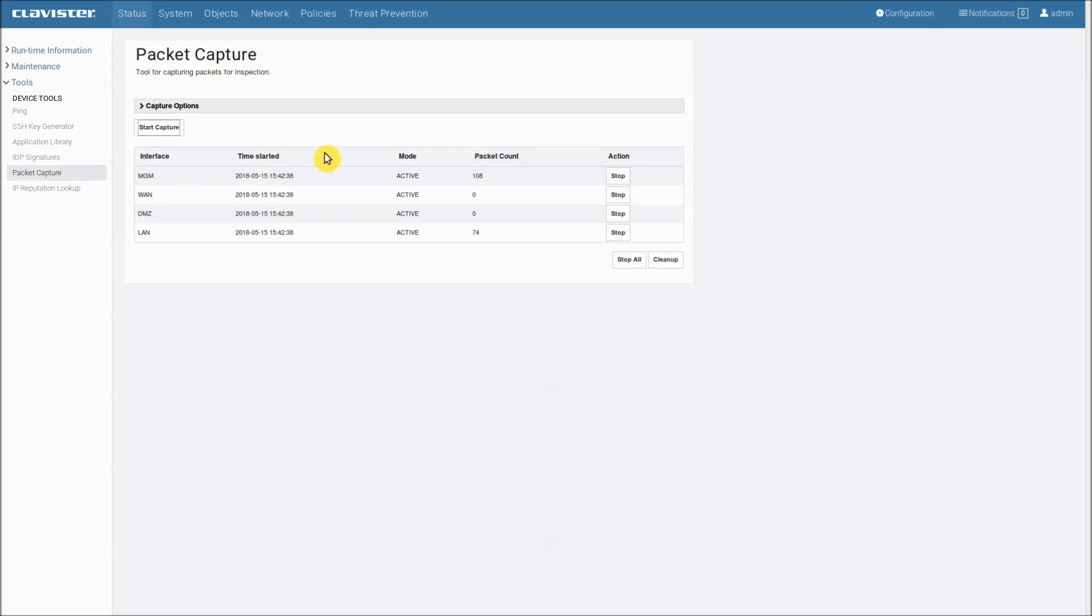Time started shows the timestamp when the capture was initiated. It's important to have the correct date and time set especially if you want to correlate different capture files, for instance between different devices. So make sure you have the correct time.